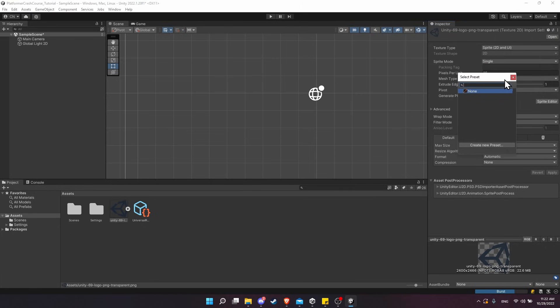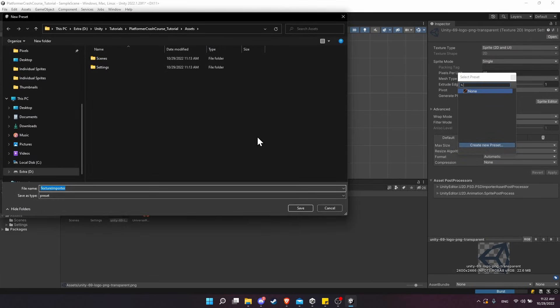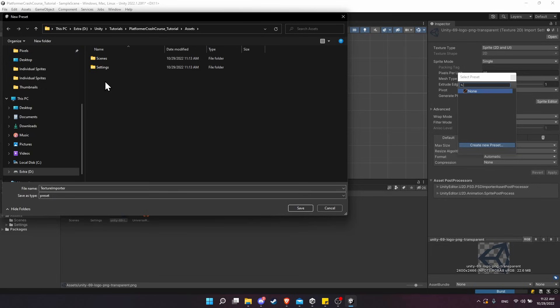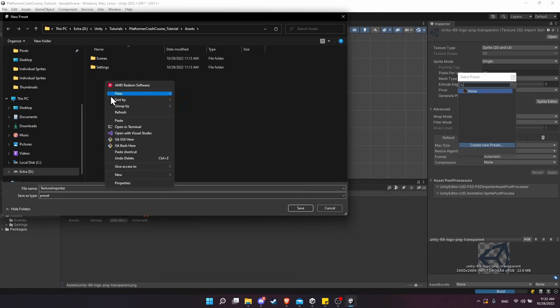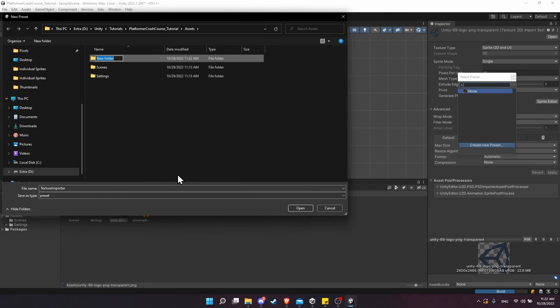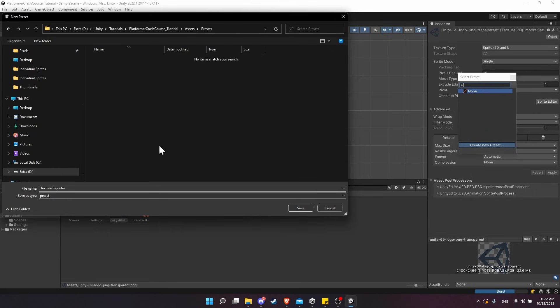I am going to save this in our project, but let's go ahead and create a new folder here to store any presets that we might have for importing textures and other objects in our project. I'm going to right-click, go to New Folder, 'Presets', then jump into here.